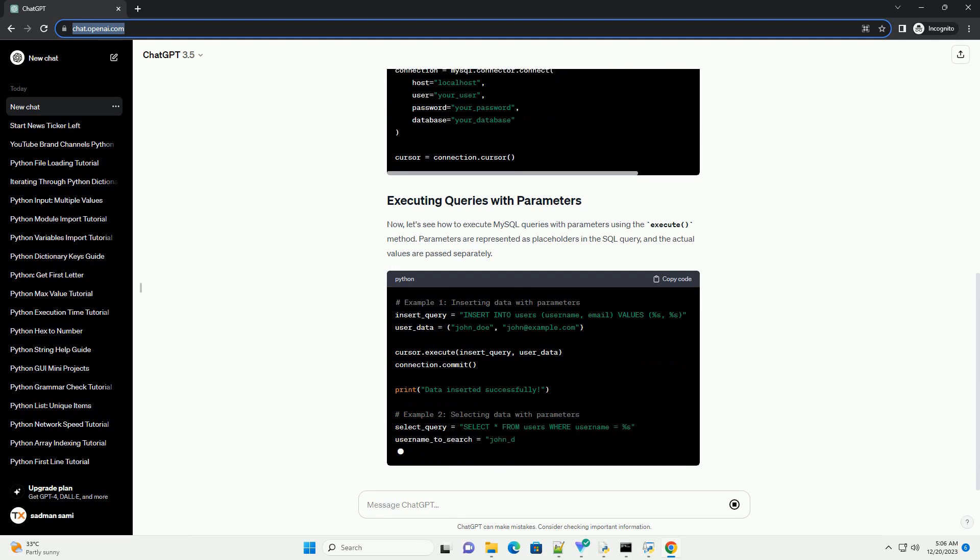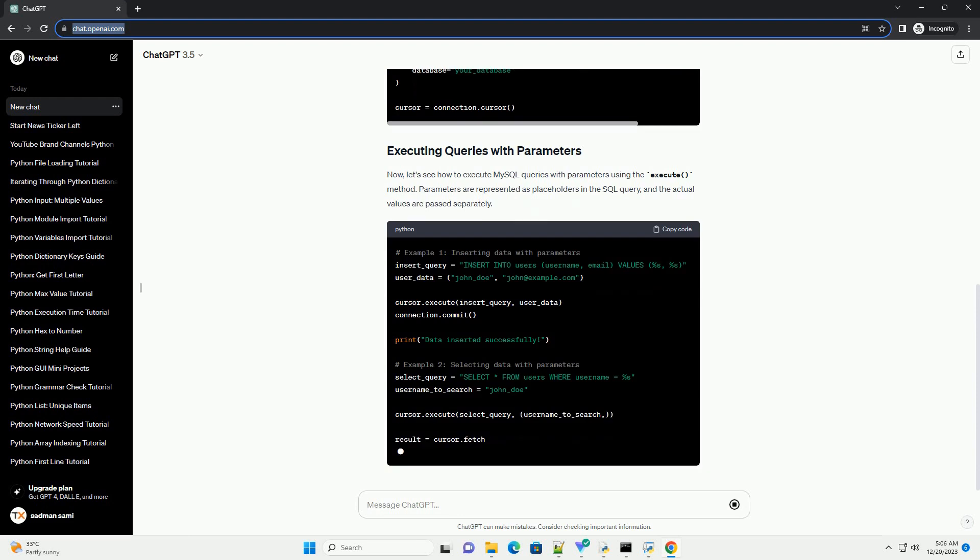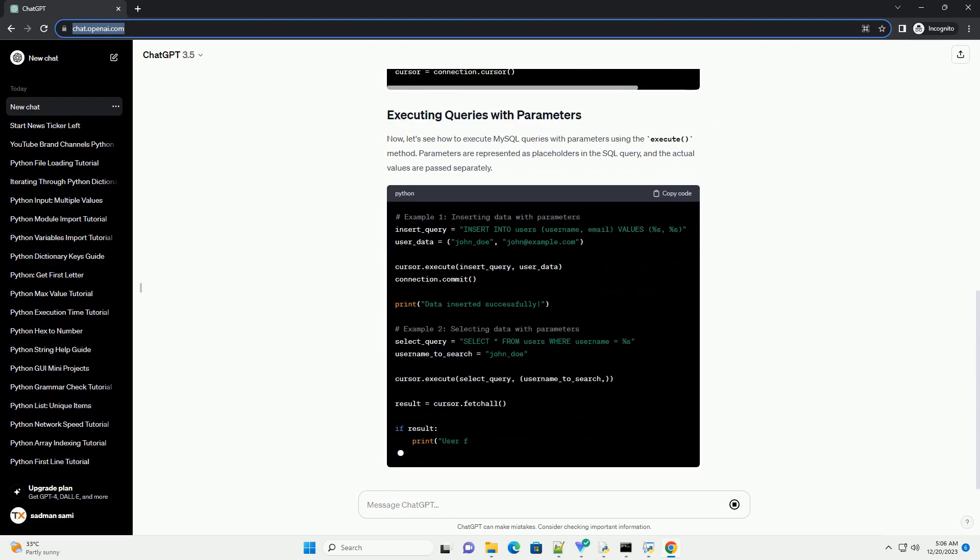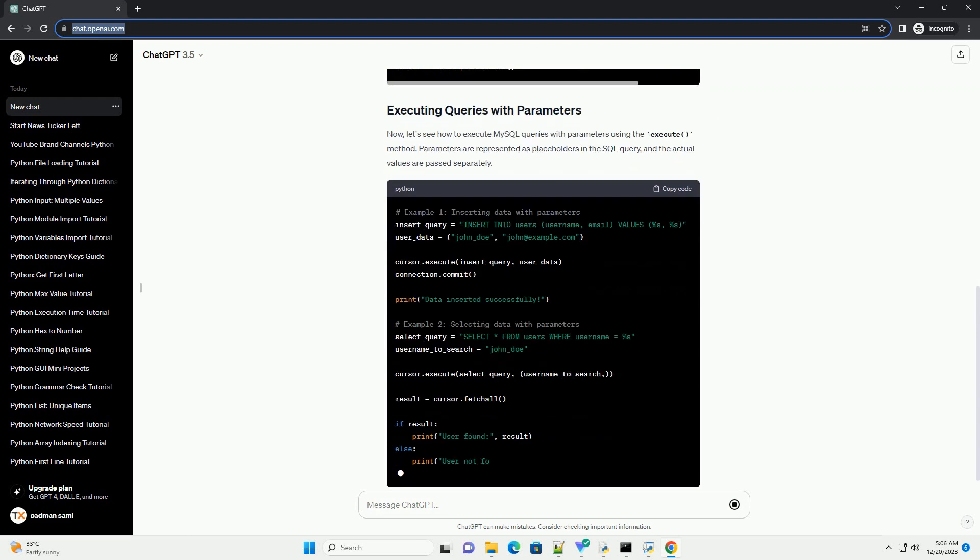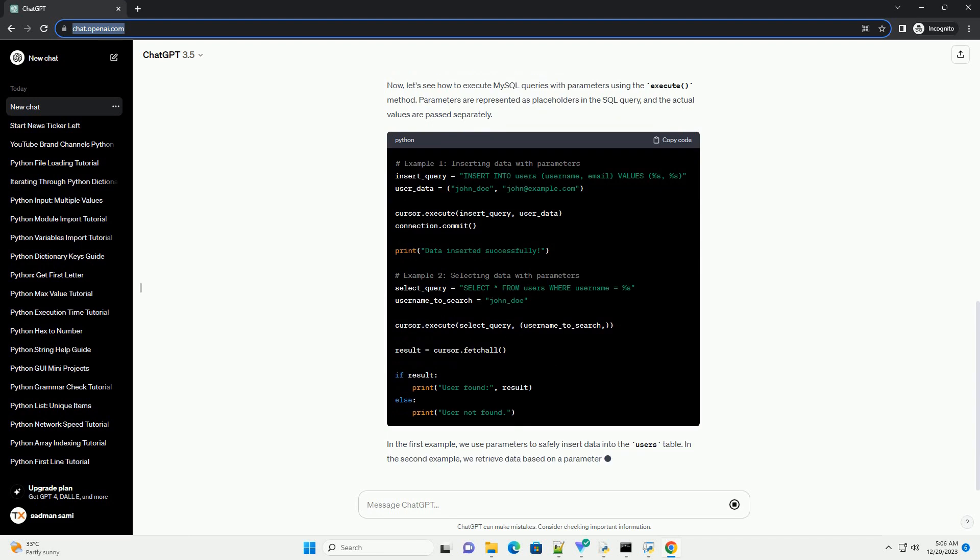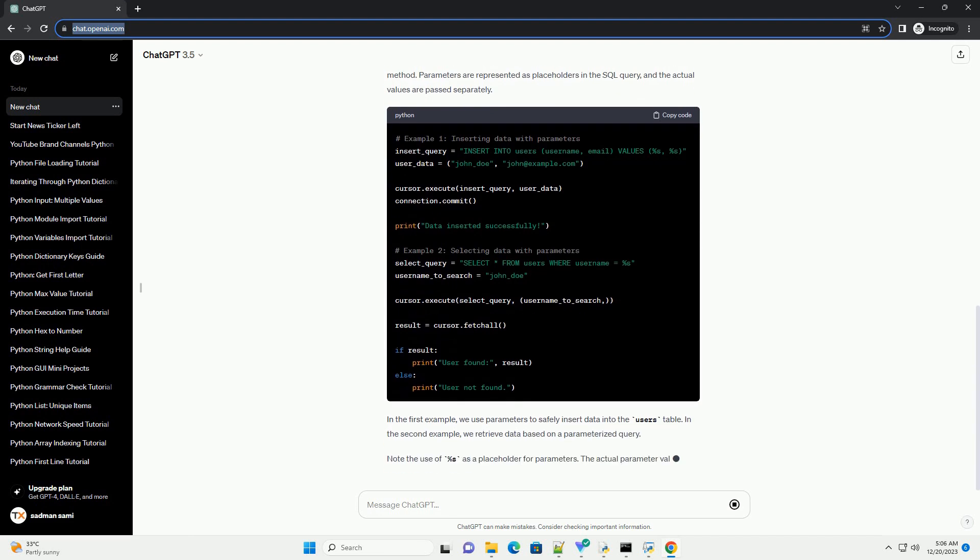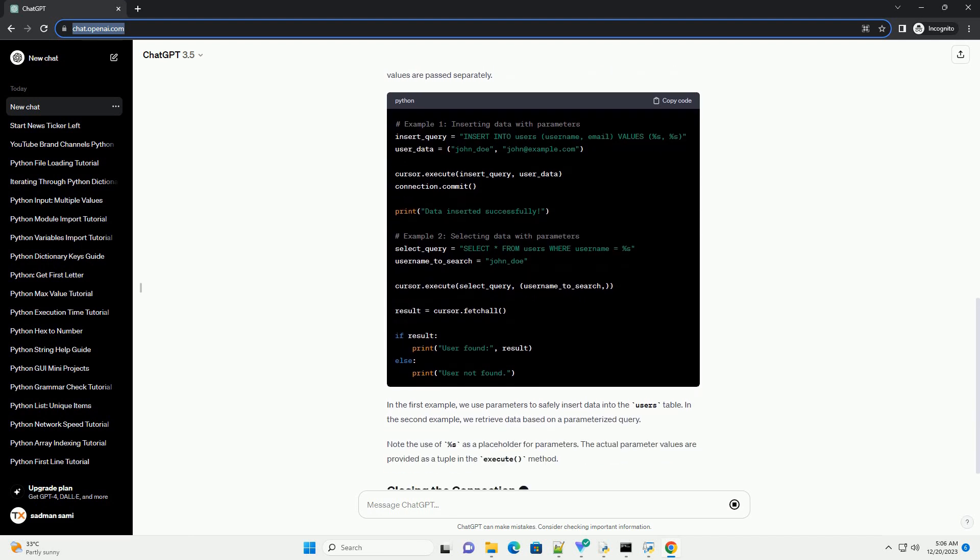Let's start by connecting to the MySQL database using the MySQL connector library. Now, let's see how to execute MySQL queries with parameters using the execute method.